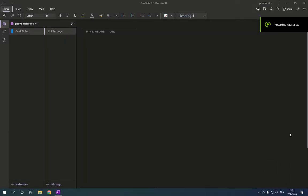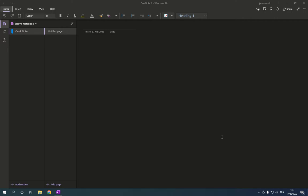How to record and insert audio on Microsoft OneNote. Hello guys, so in today's video I'm going to show you how to insert audio on OneNote easily.